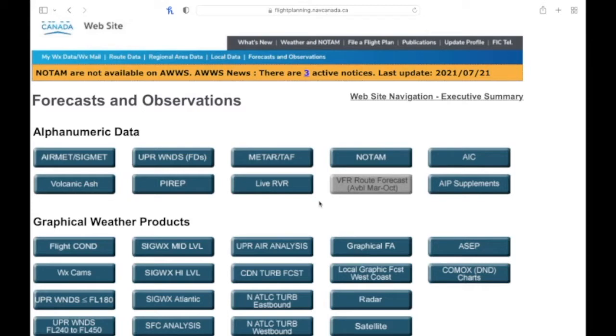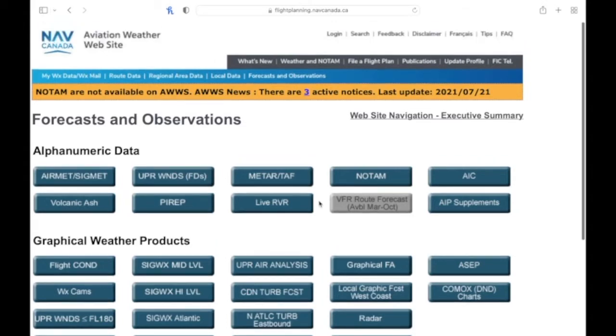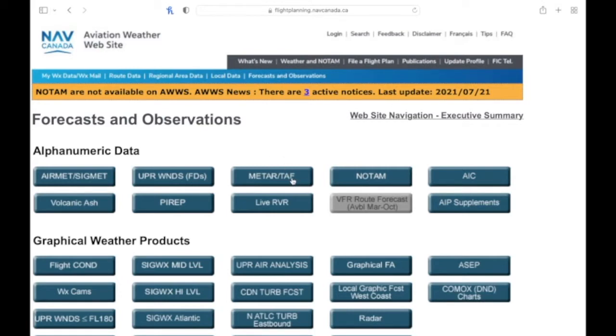Okay everybody, welcome back. Today we're going to talk about how to properly interpret a METAR and TAF. We're back at the Aviation Weather website, this is used in Canada, and we'll just select the METAR and TAF.